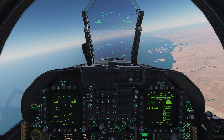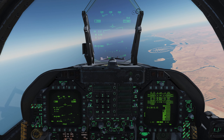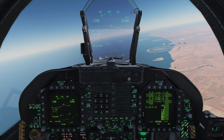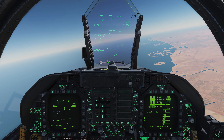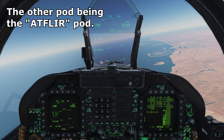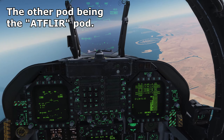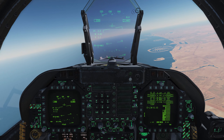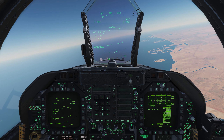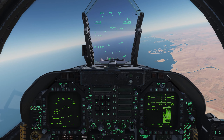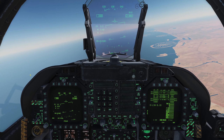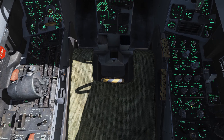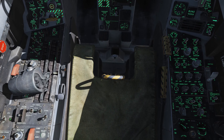In early access the Hornet has one form of targeting pod available — it will eventually have access to two different types, but for now we have the Lightning targeting pod. If you're familiar with the A-10C Warthog you're already familiar with it, as the symbology and different modes are very much the same. So let's get the targeting pod set up.